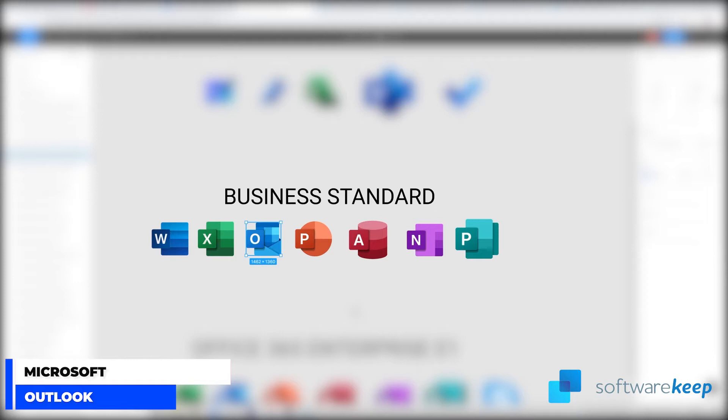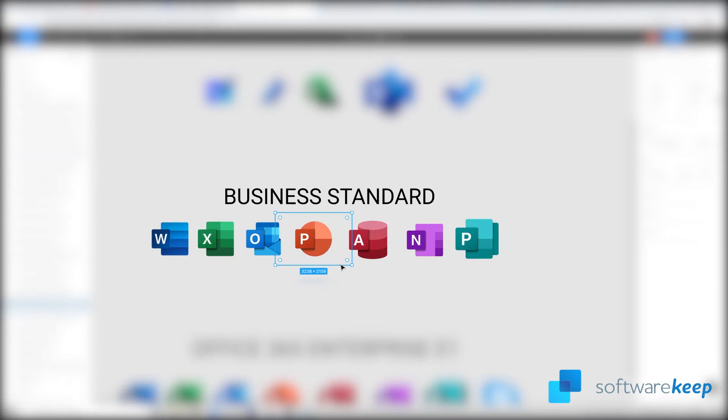Though, primarily an email client, Outlook also includes such functions as calendaring, task managing, contact managing, note-taking, journal logging and web browsing.